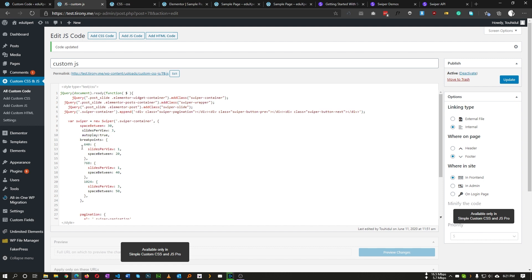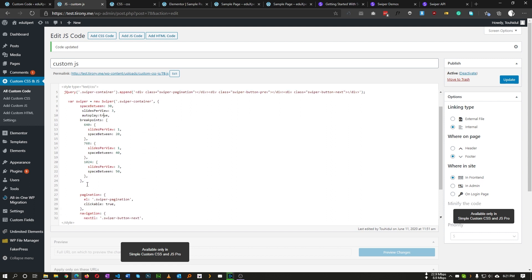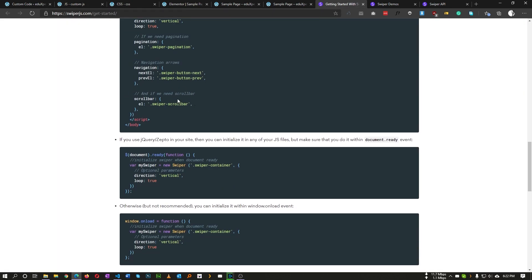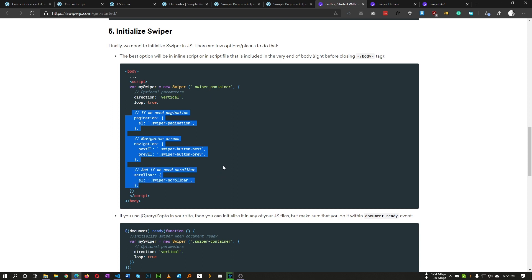I've set autoplay to true so the slider plays automatically. For responsive purposes, I've set breakpoints: if the screen size is less than or equal to 640px, show only one slide per view; at 768px, still show one; and if the screen size is 1024px or greater, show three slides per view. You can control everything from the breakpoints settings. Finally, we have pagination options which you can copy from the Swiper documentation.